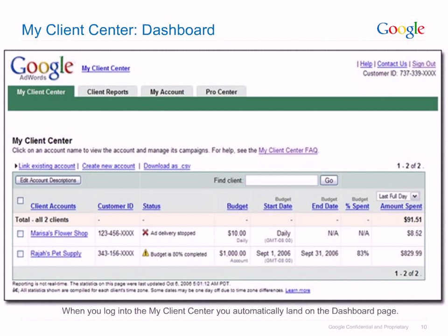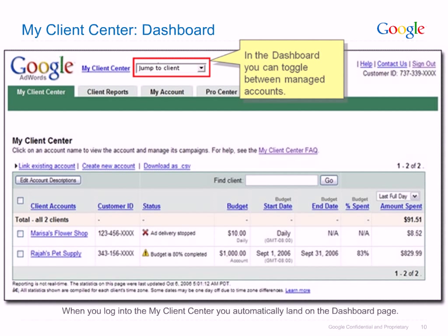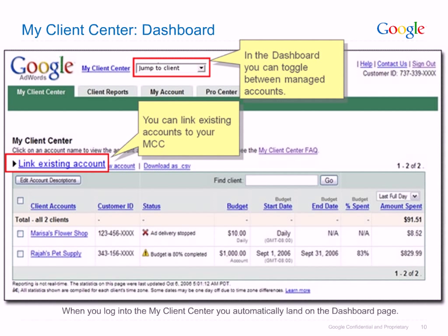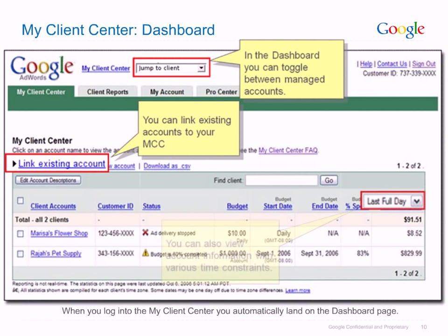The My Client Centre dashboard provides a view of all linked client accounts as shown here. To navigate to a particular client, use the drop-down menu at the top of the dashboard to Jump to Client. To link one of your managed accounts to the MCC, simply click on the Link Existing Account link as shown here. You can also change the time range for the account summary by applying constraints as shown here.